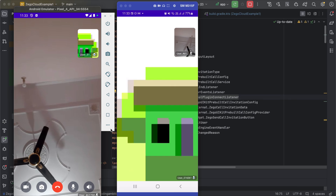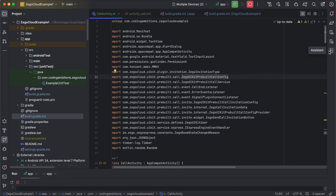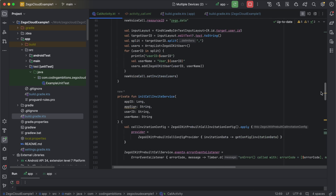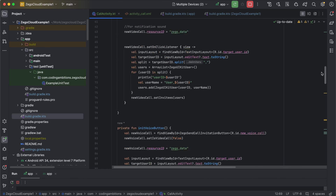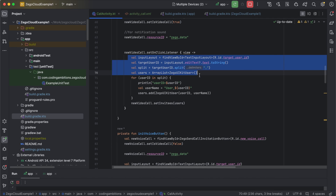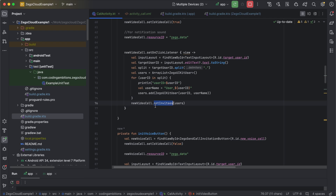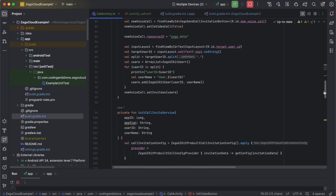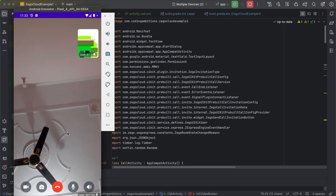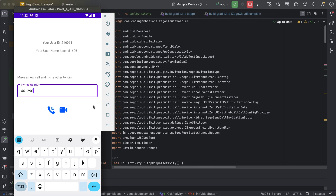So you can see how easy it is to do video calling. It was just a single activity with three or four methods — set up the configuration, set up the service, and on the video call button click, pick up the invitee's ID and set up the invitees list. Everything else — sending the notification, sending the invite — is handled by the SDK inbuilt. You don't need to do much; just these few lines of code and you're ready to go with video calling.